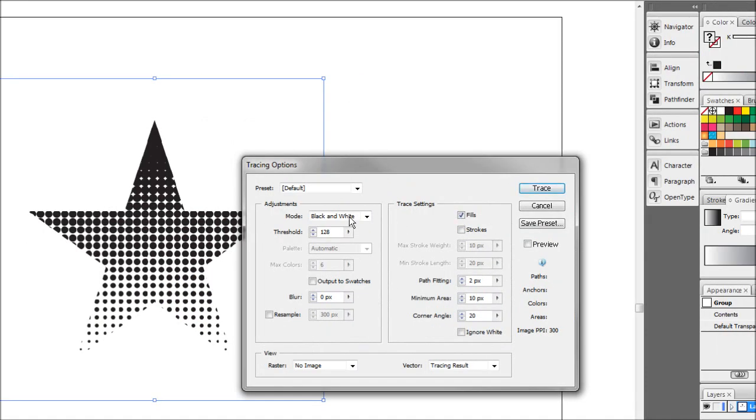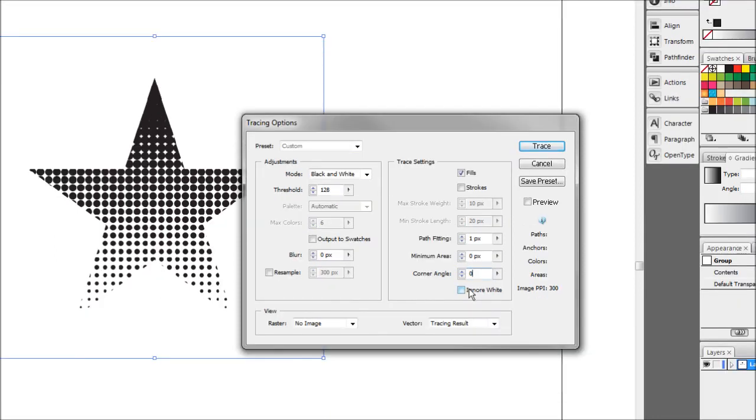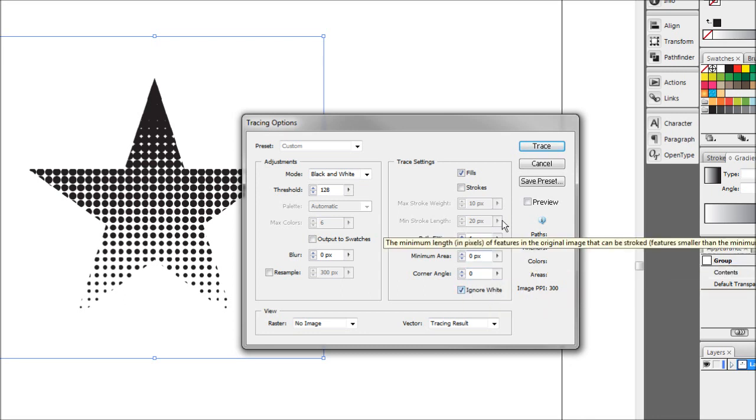We're going to set it to black and white, make sure the blur is 0, and we're going to make our path fitting one pixel, minimum error area 0, corner angle 0, and just hit the ignore white tick option.